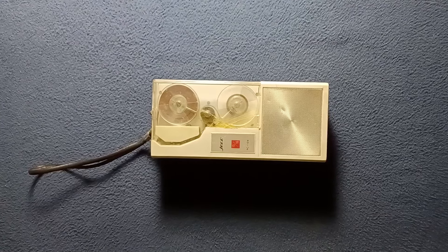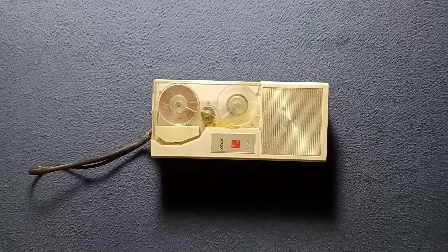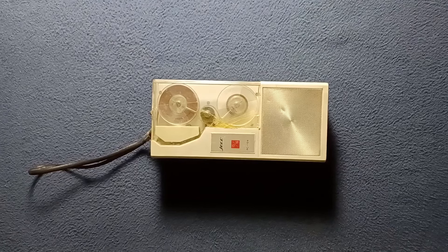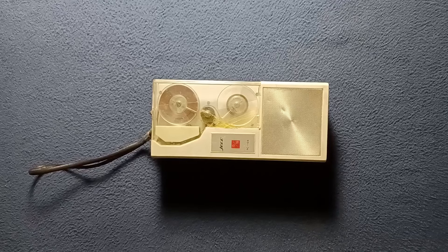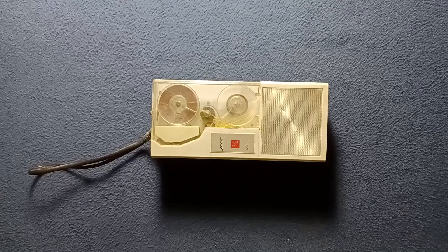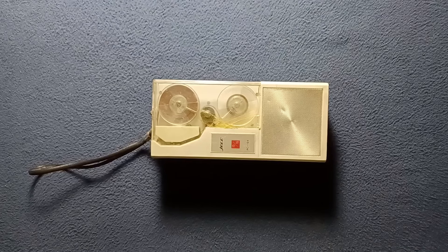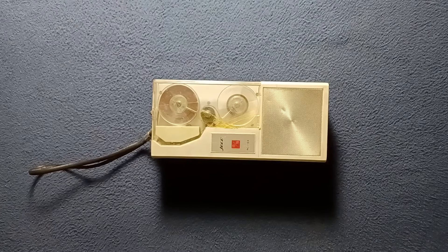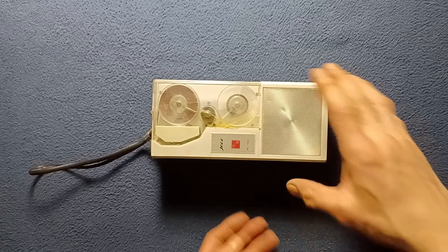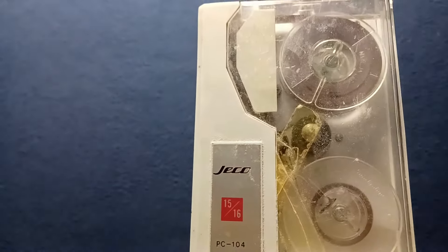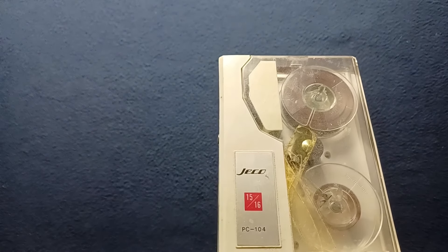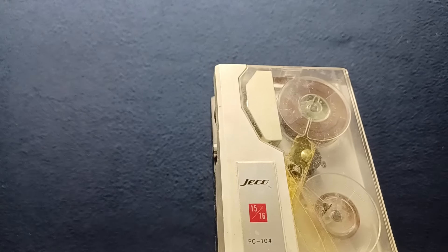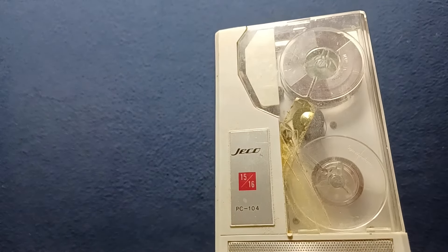Welcome back to another show-and-tell video. Today we're taking a look at a vintage tape recorder, a portable mini reel-to-reel recorder from Jayco (J-E-C-O).